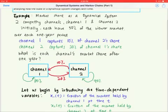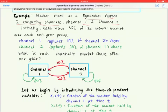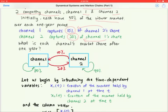Let's look at an example: market share as a dynamical system, because market share might change every year. We have two competing channels — channel 1 and channel 2 — each initially holding 50% of the viewer market. Over each year, channel 1 will capture 10% from channel 2's viewers, whereas channel 2 will capture 20% from channel 1's share.